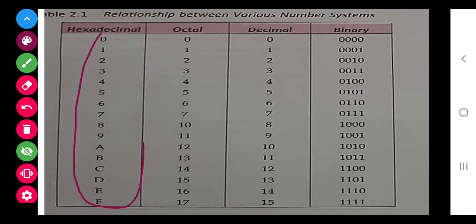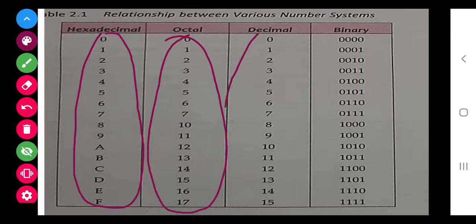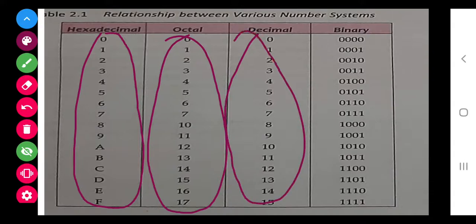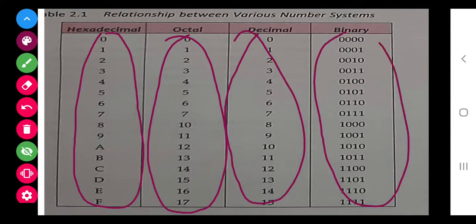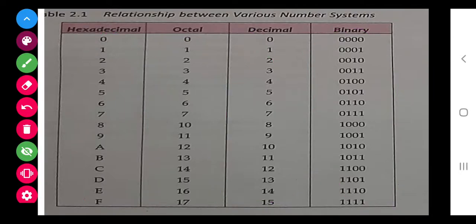They have given a table showing hexadecimal numbers from 0 to F, along with their octal, decimal, and binary equivalents. Now, the key point is how to convert from one number system to another — that is what we are going to study today.